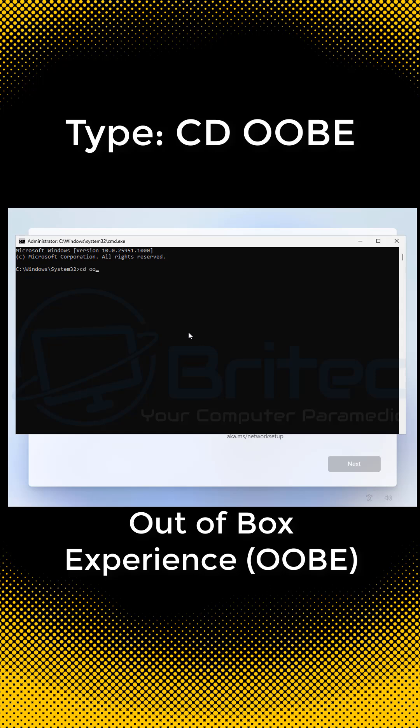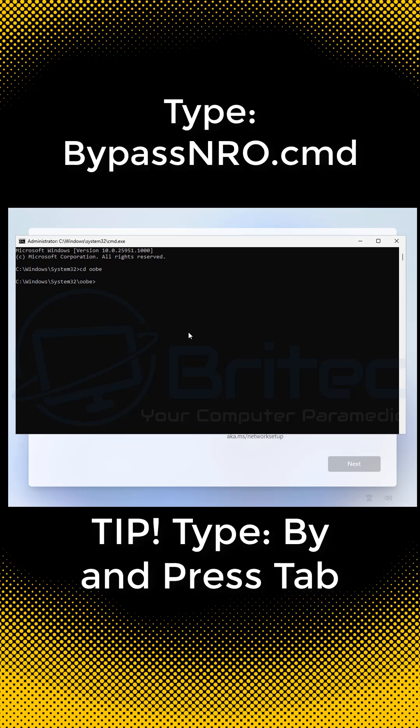To bypass it, type CD space OOBE. This is the out of box experience.